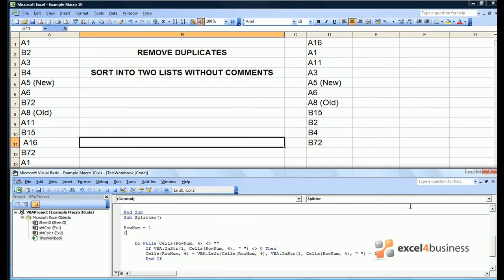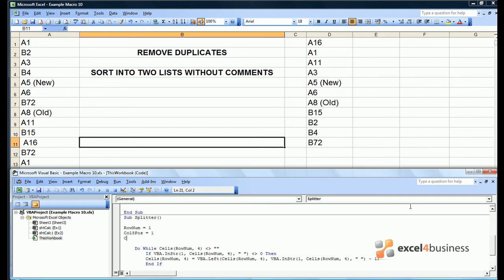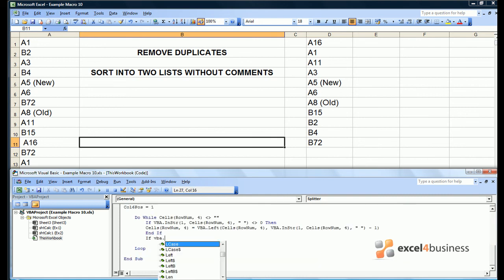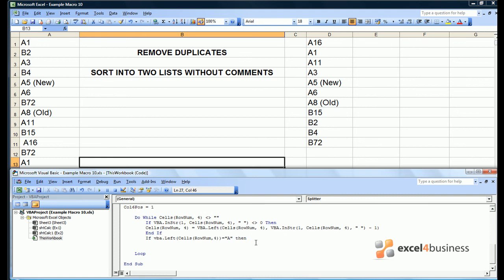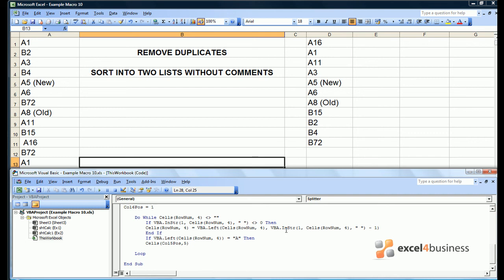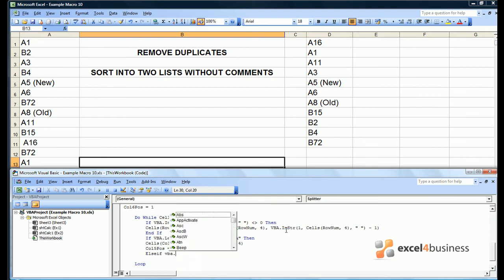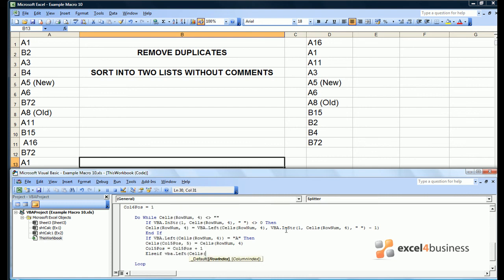As for whether we put it in column E or F, we'll have a col5 pos which will start equal to one, and a col6 pos which will start equal to one. Now if the left character of the string is equal to A, then dump it in col5. So then we'd say cells col5 pos, which is effectively the row into which we next want to enter data, 5 equals cells rownum, 4. We then need to add col5 pos to signify that the next cell's entry should go in the next available space. Else we can say if vba.left of cells rownum, 4 equals B, then dump it in the adjoining column.